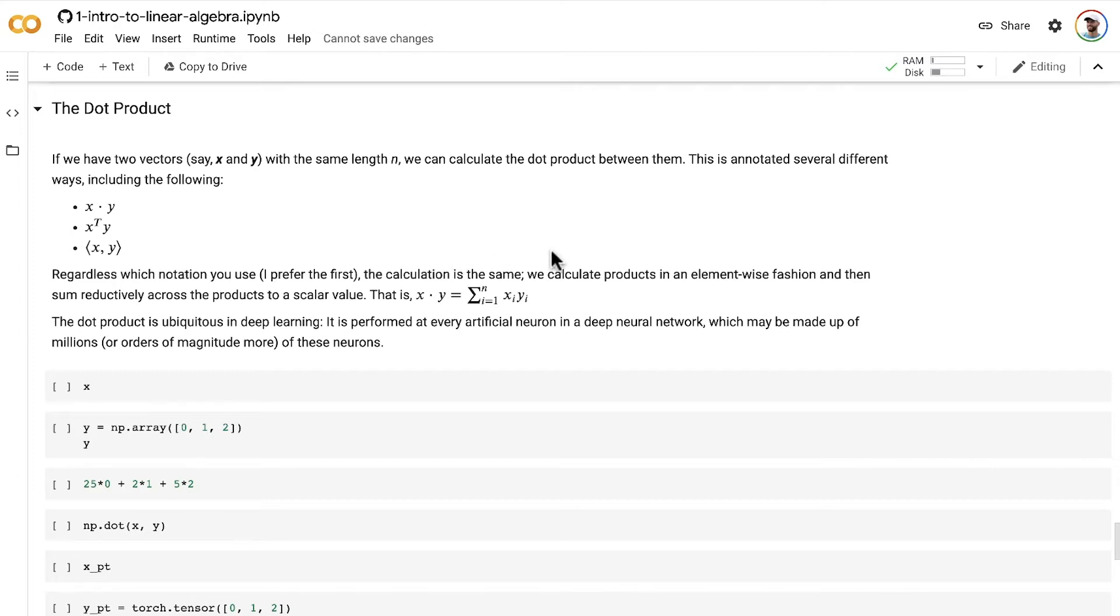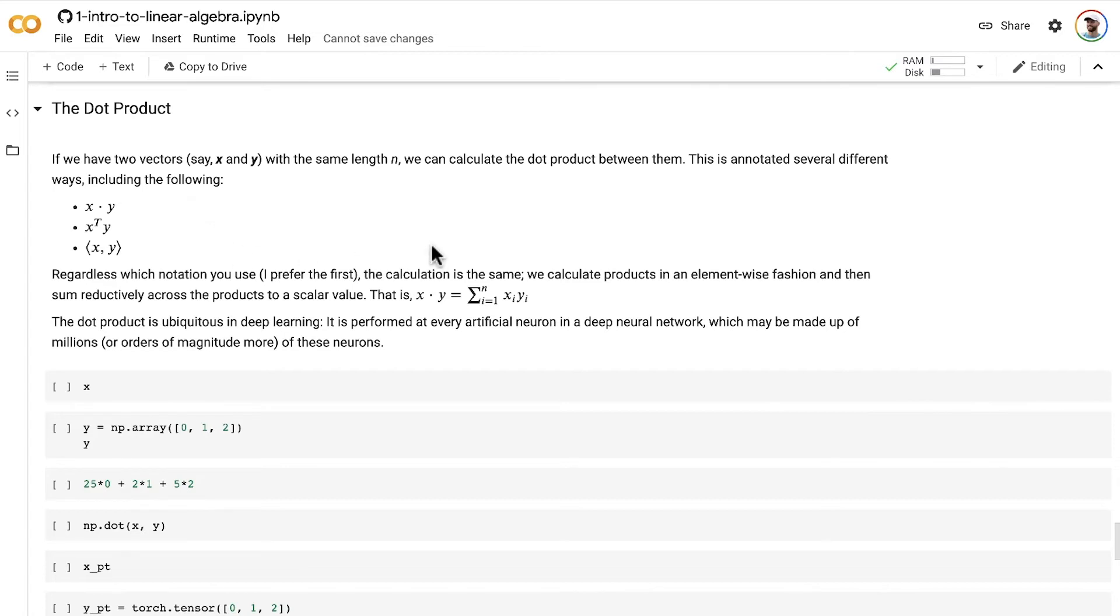First we calculate the products in an element-wise fashion. This means the first element of x times the first element of y. Separately, we calculate the product of the second element in x and the second element of y, and so on, until we reach the nth element in the vector.